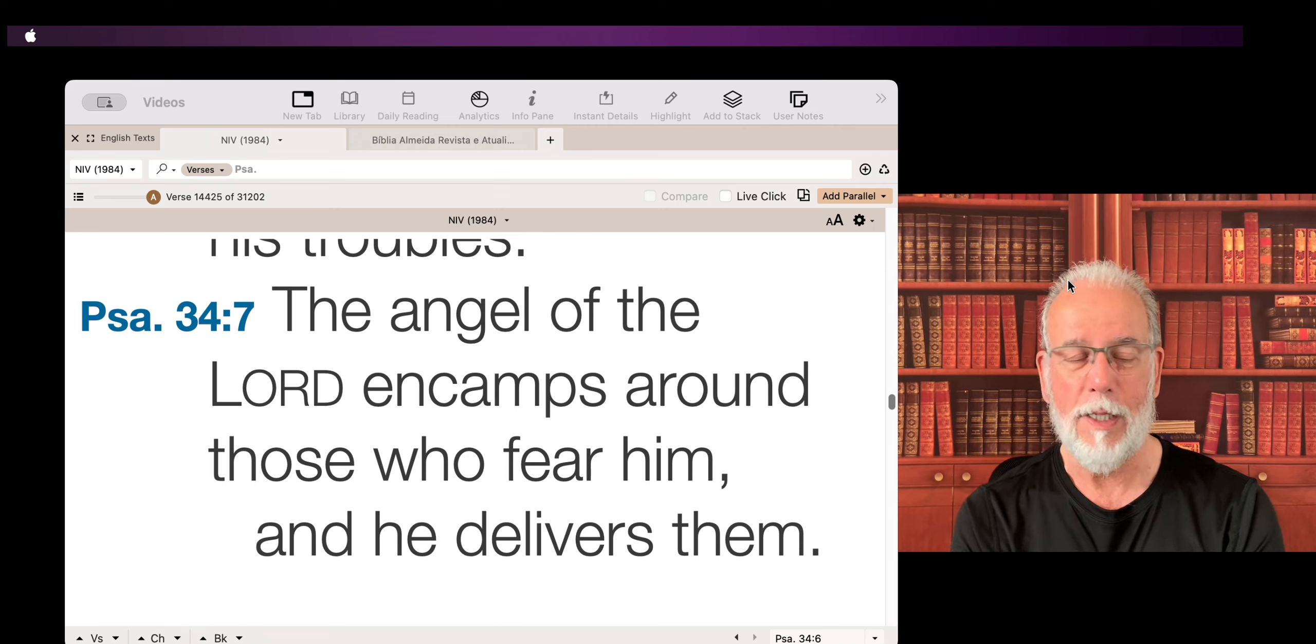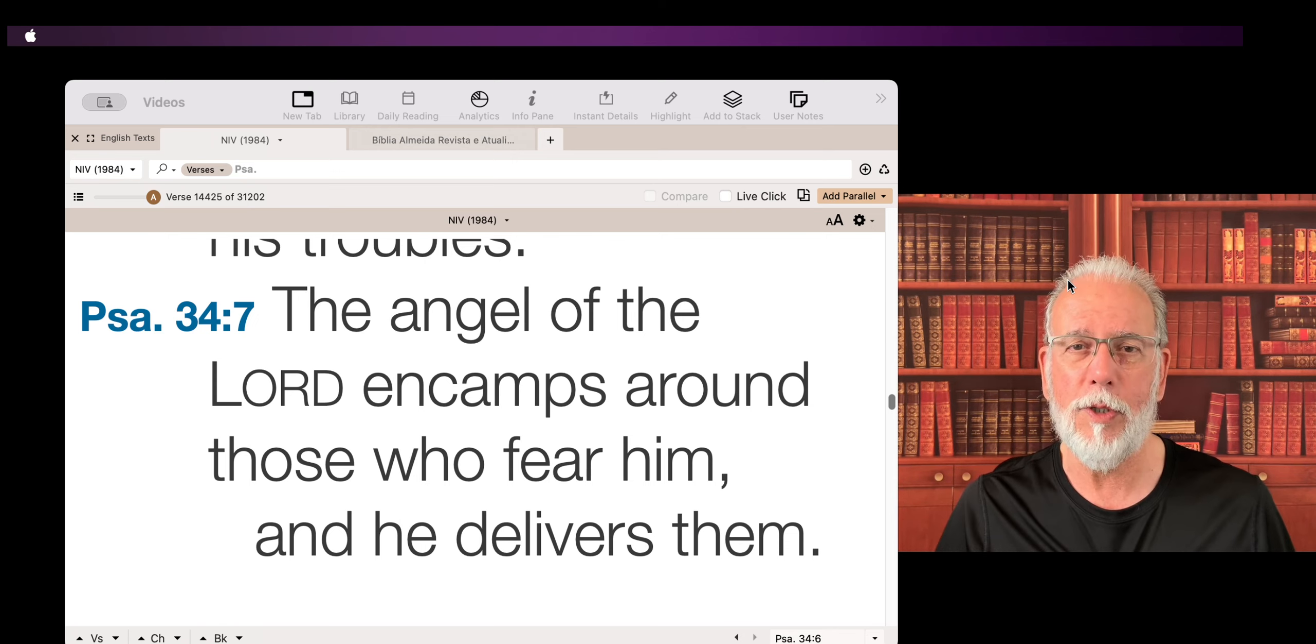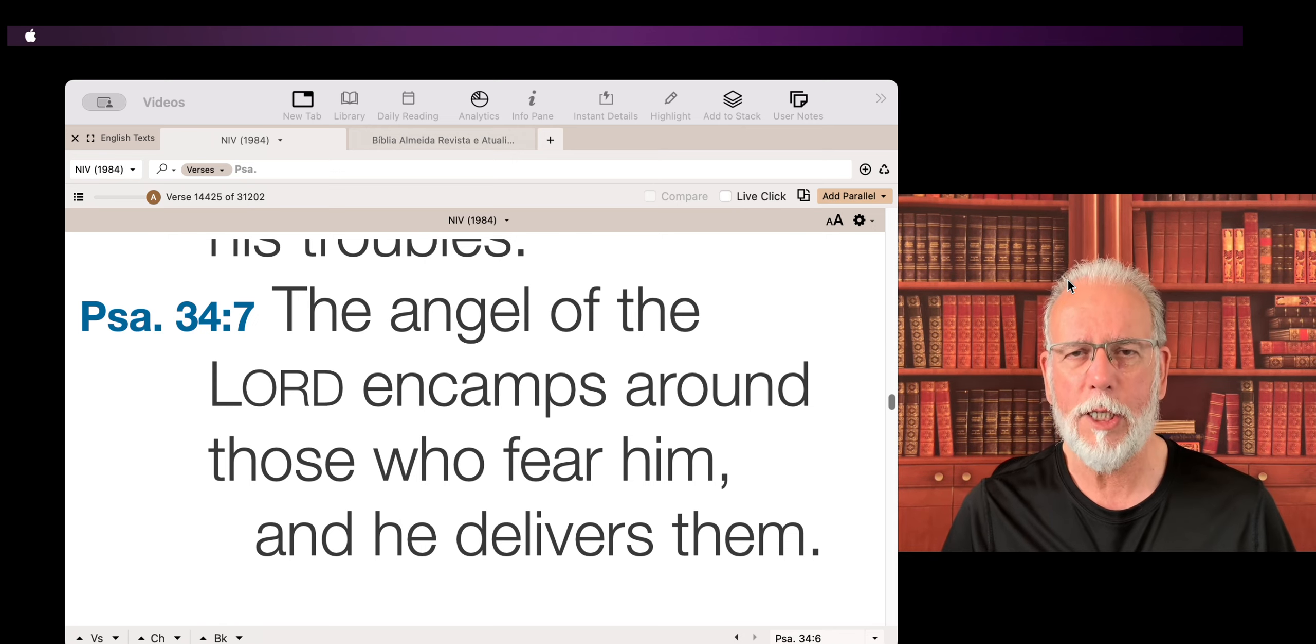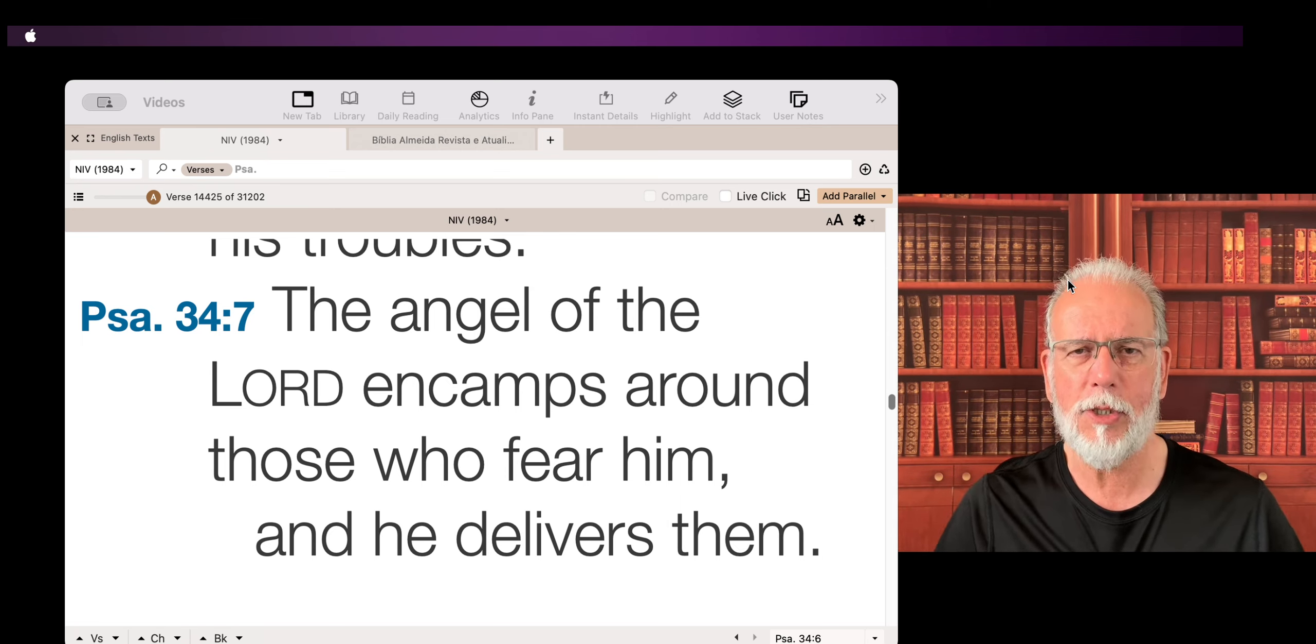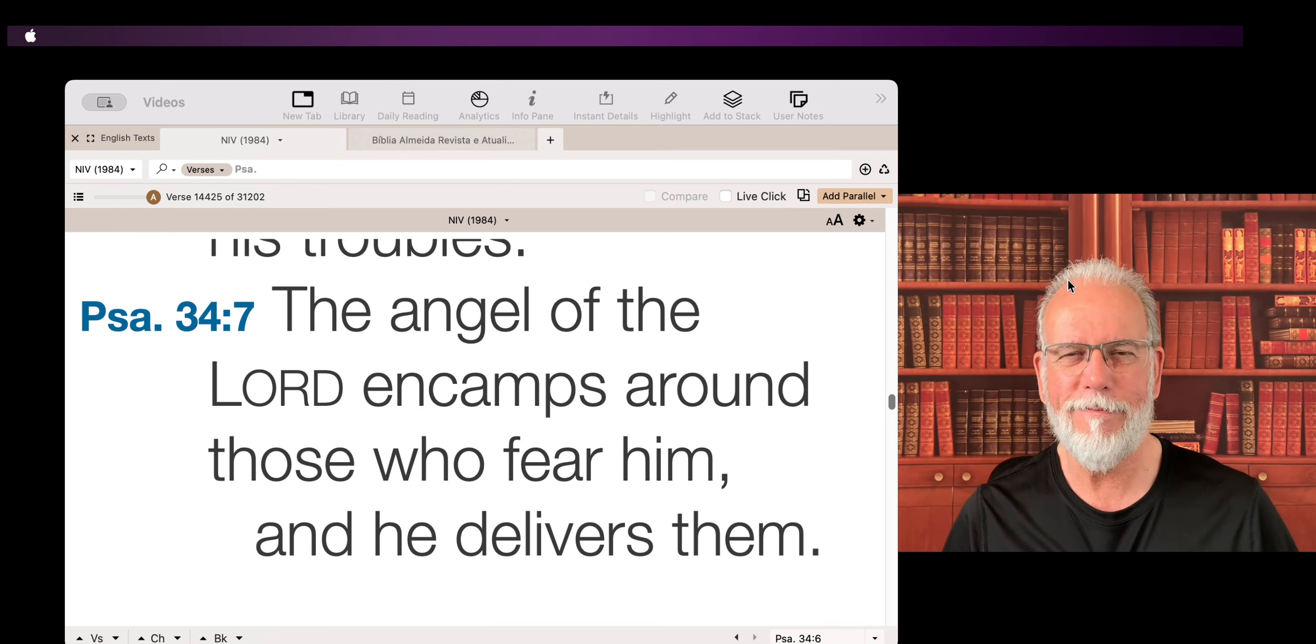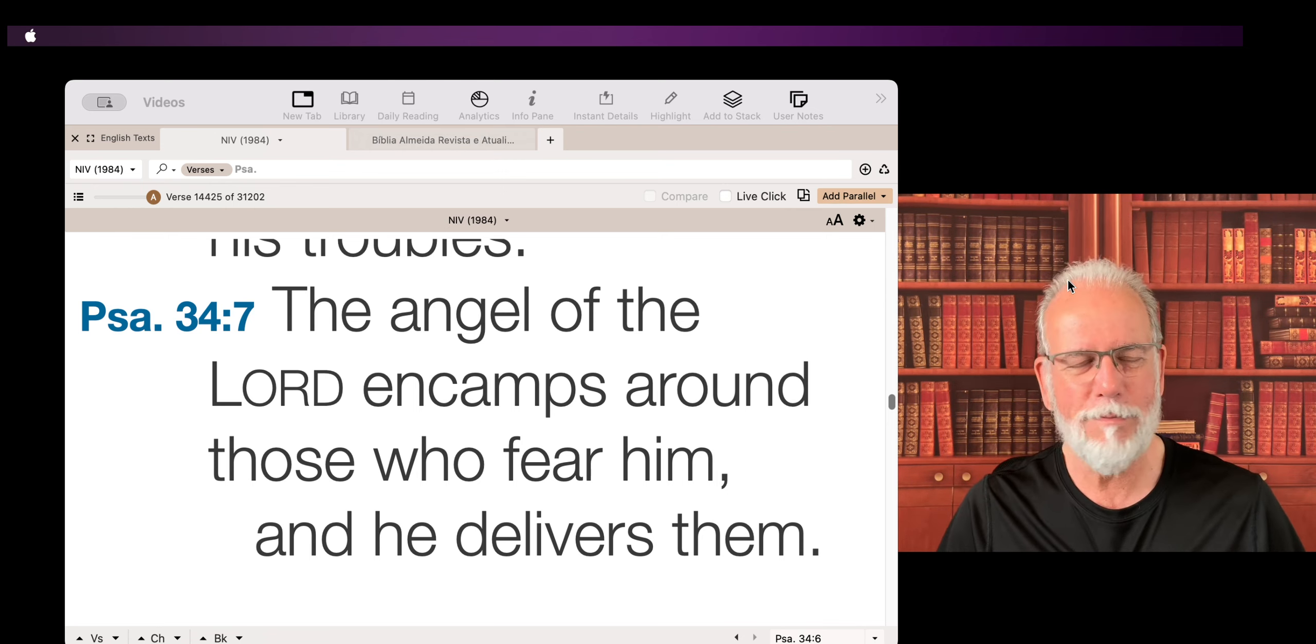And he is with us through his Holy Spirit, leading us, walking with us, protecting us, guarding us, helping us, helping us to persevere, to be faithful.